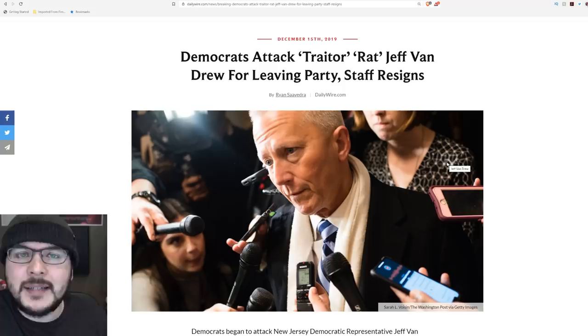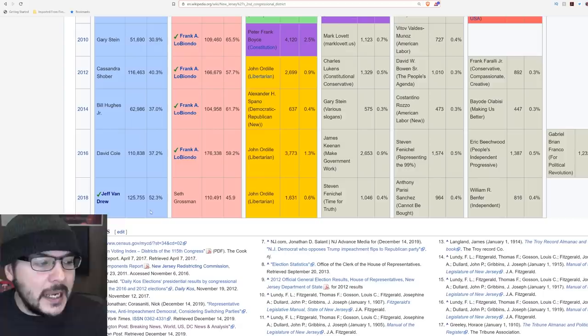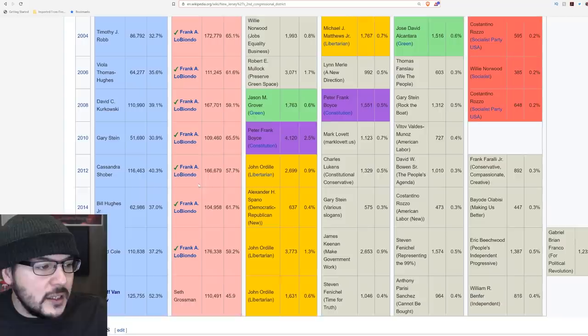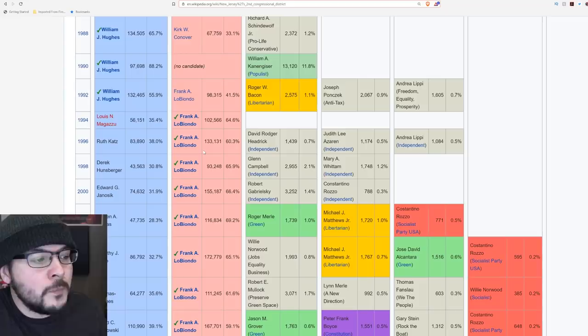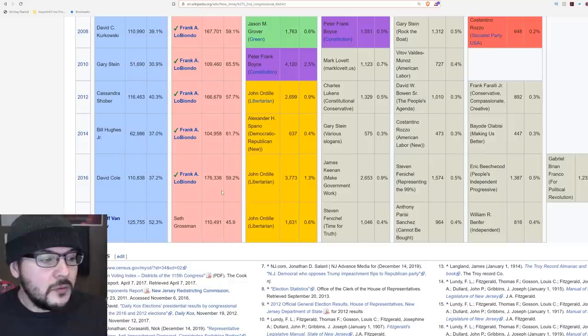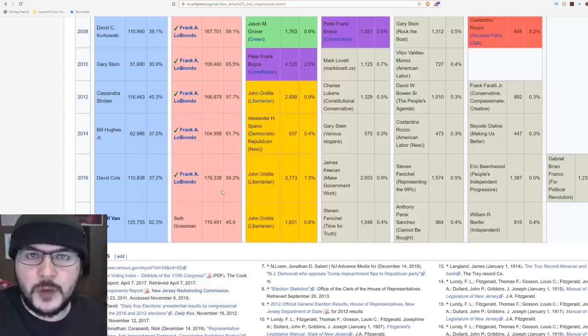Did you know that Jeff Van Drew's district hasn't voted in a Democrat since 1994? Let's go through the important facts here. Here's New Jersey's second district. In 2018, Jeff Van Drew won by about six or seven percentage points. Going back 2016, 14, 12, it was Frank LoBiondo the entire way, all the way back to 1992. So I was wrong, it's '92.